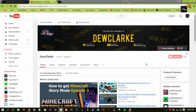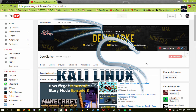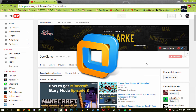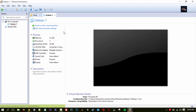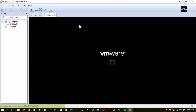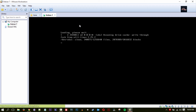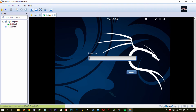Hey guys, in this tutorial I'm going to be showing you how to install Kali Linux 2.0 on VMware Workstation. This should work with VMware Workstation 8, 9, 10 and up. First I'm going to show you that this is actually working, and I'm actually going to power on the virtual machine — as you can see it booted up to the login screen.